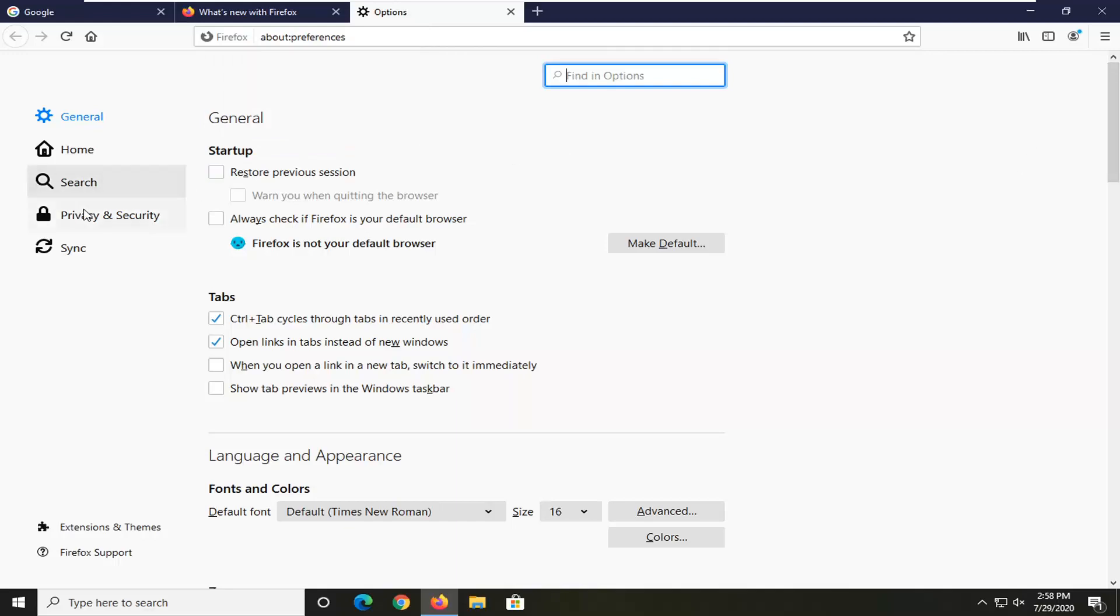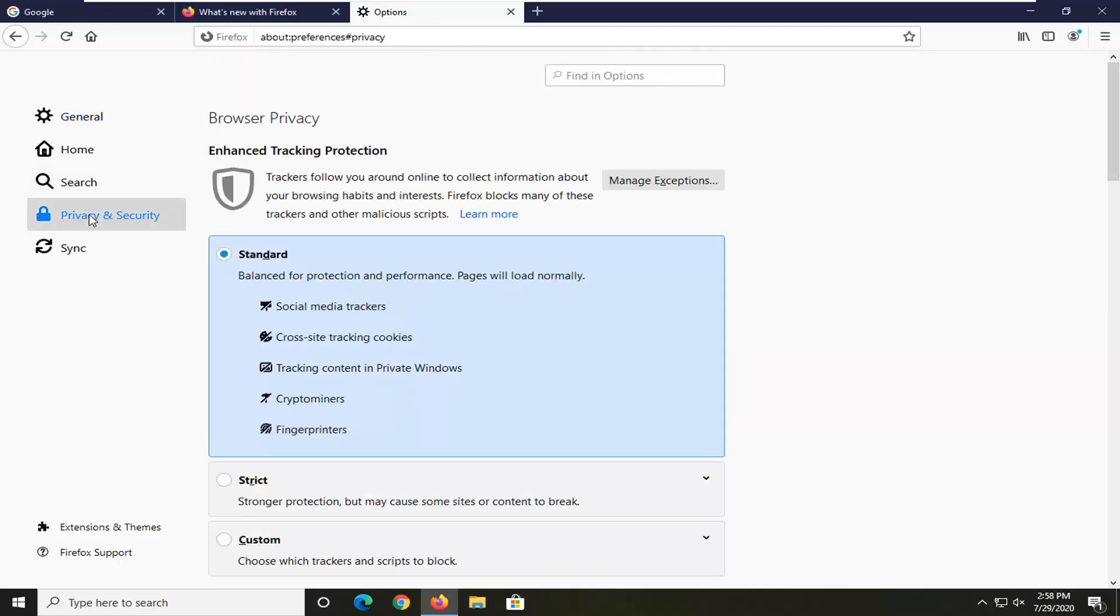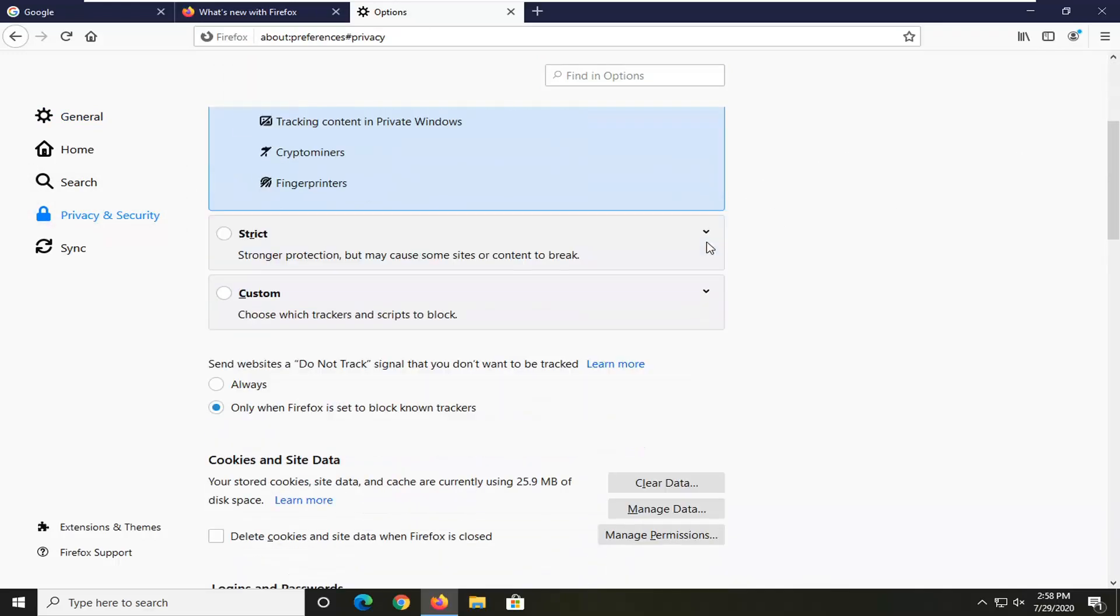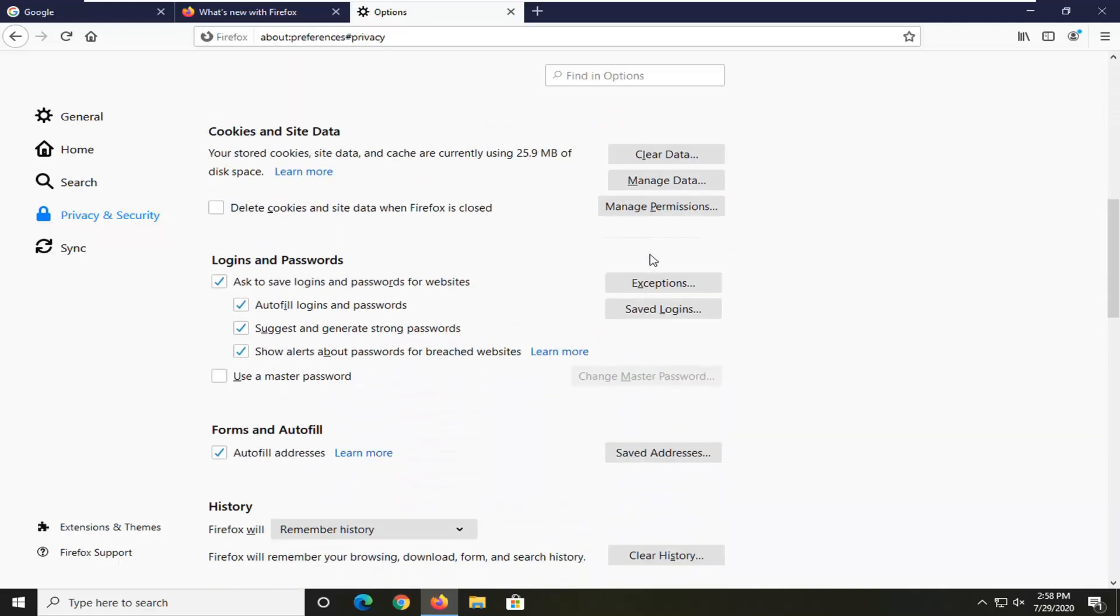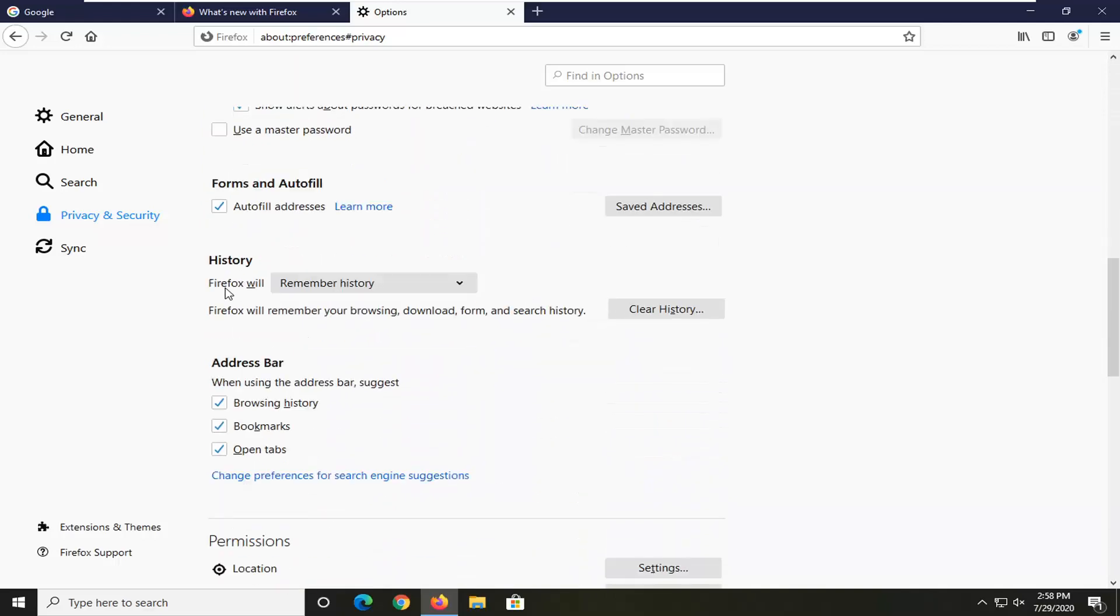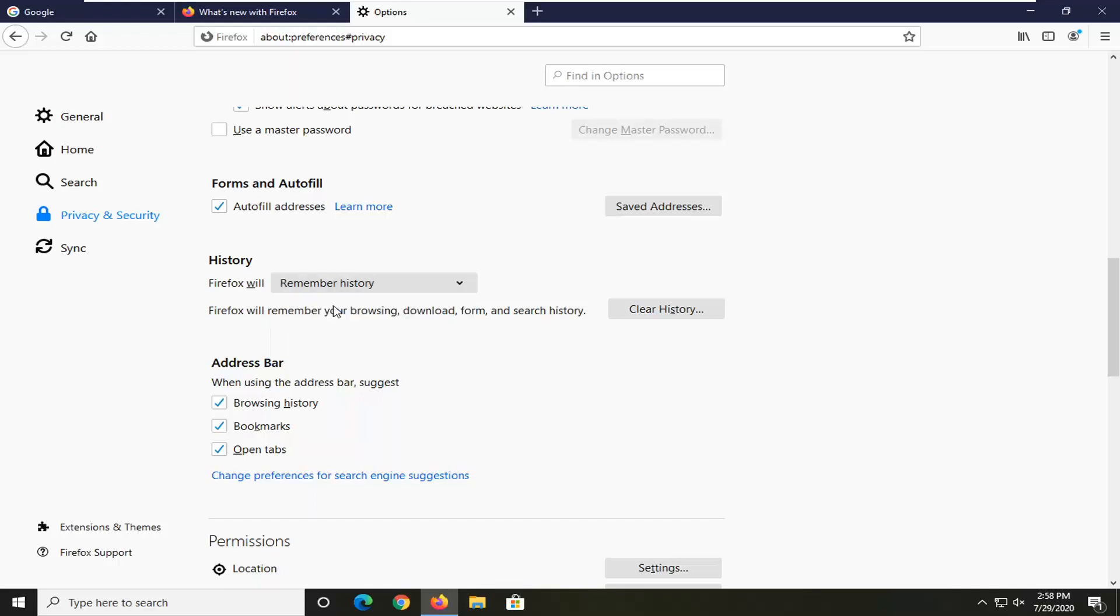On the left side, select privacy and security. And now on the right, scroll down until you find the history section. Firefox will click inside the drop down. Make sure it's set to remember history. And again, once it's done, go ahead and attempt to access Netflix again. And hopefully I would have been able to resolve the problem.